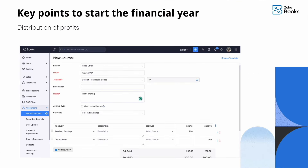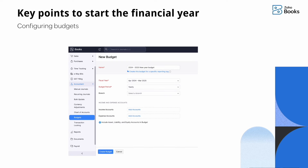In Zoho Books, the previous year's profit is tracked under retained earnings in the new year. This profit needs to be distributed in the new financial year by posting a journal debiting the retained earnings account and crediting the equity or distribution account.